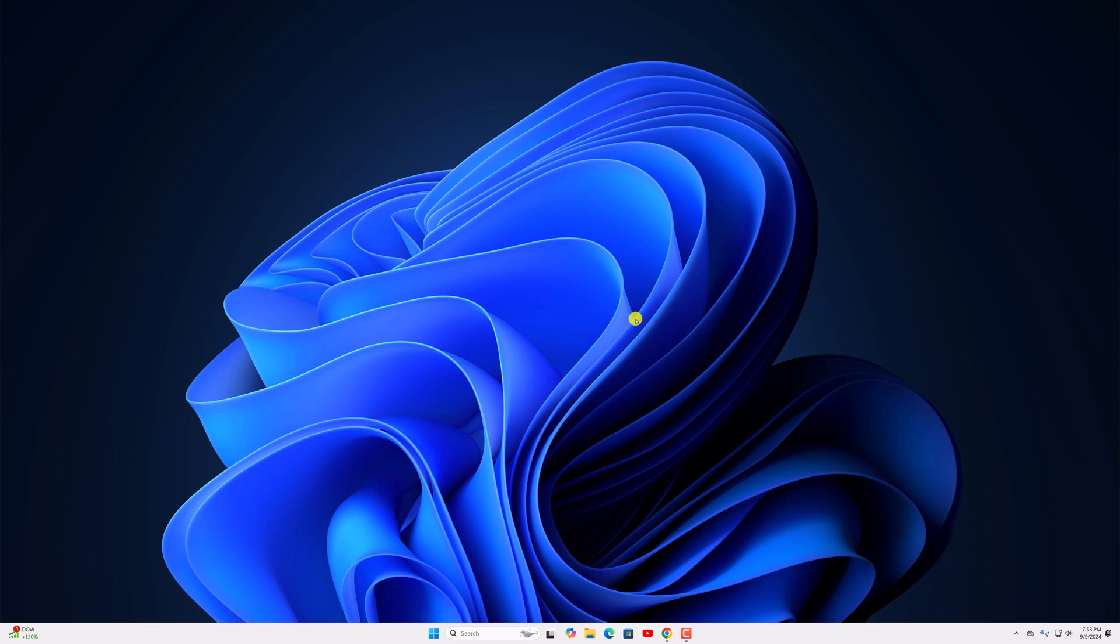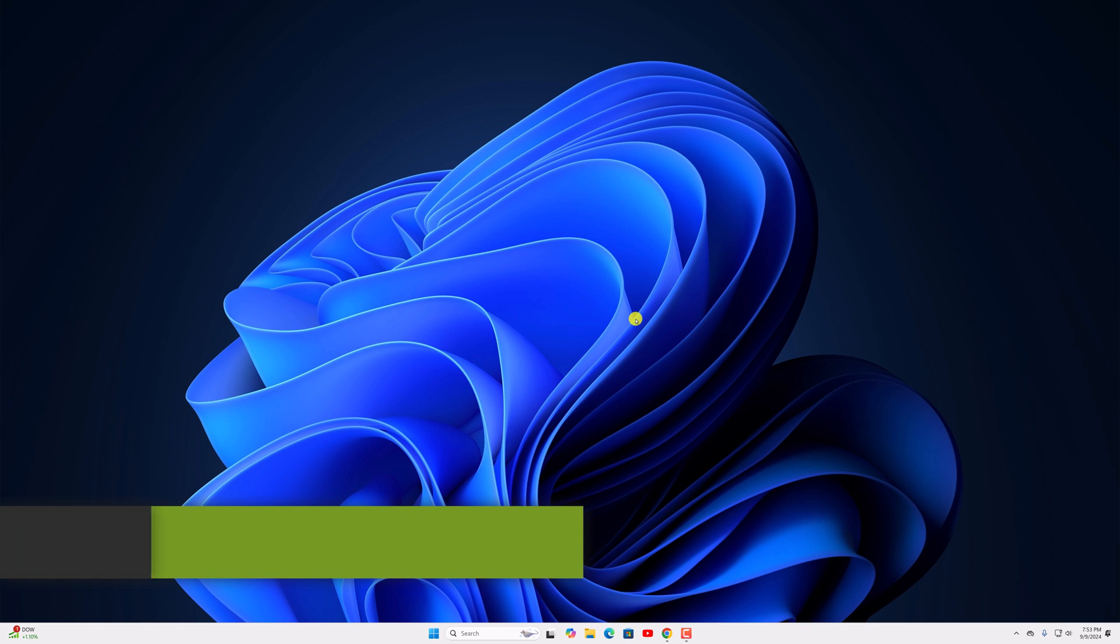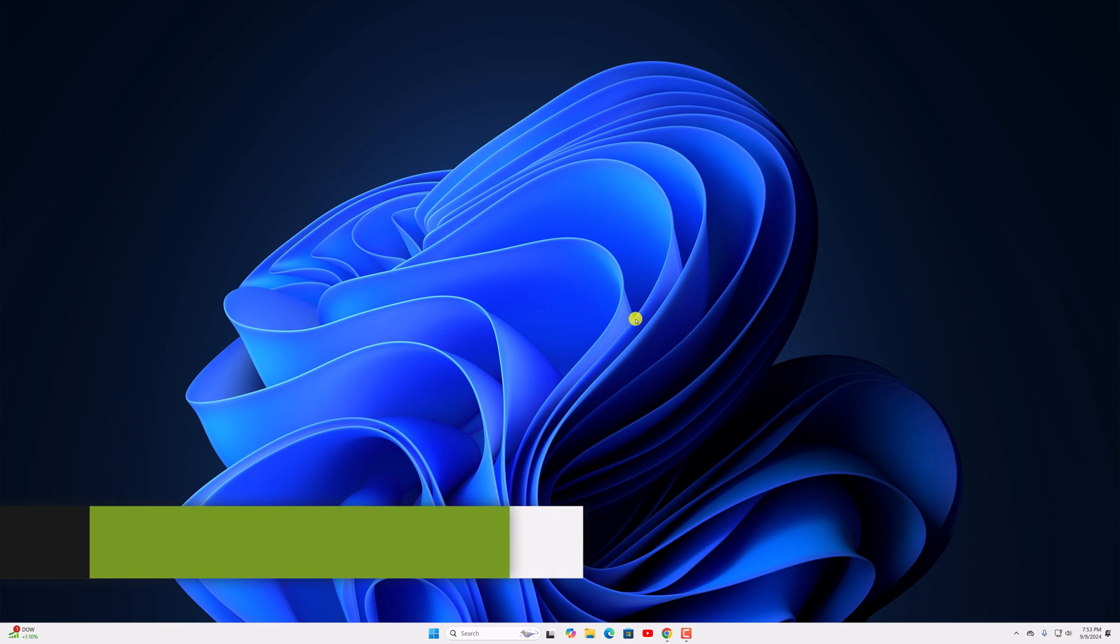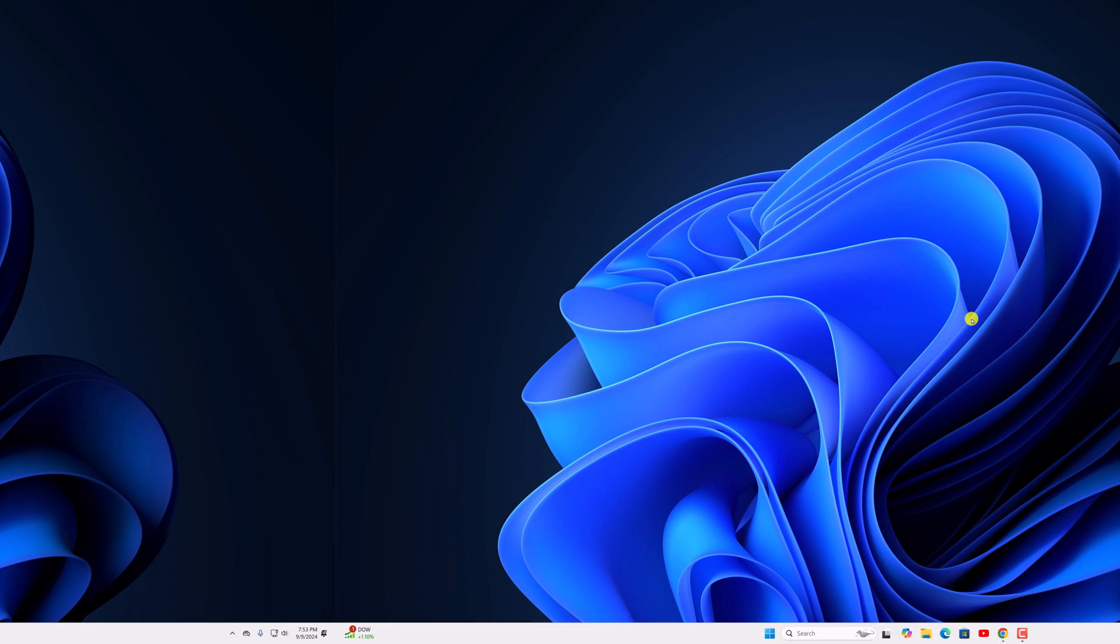Hello everyone, I am back with another video. Here in this video we will discuss how to delete temp files on Windows 11. So with that being said, let's get started.